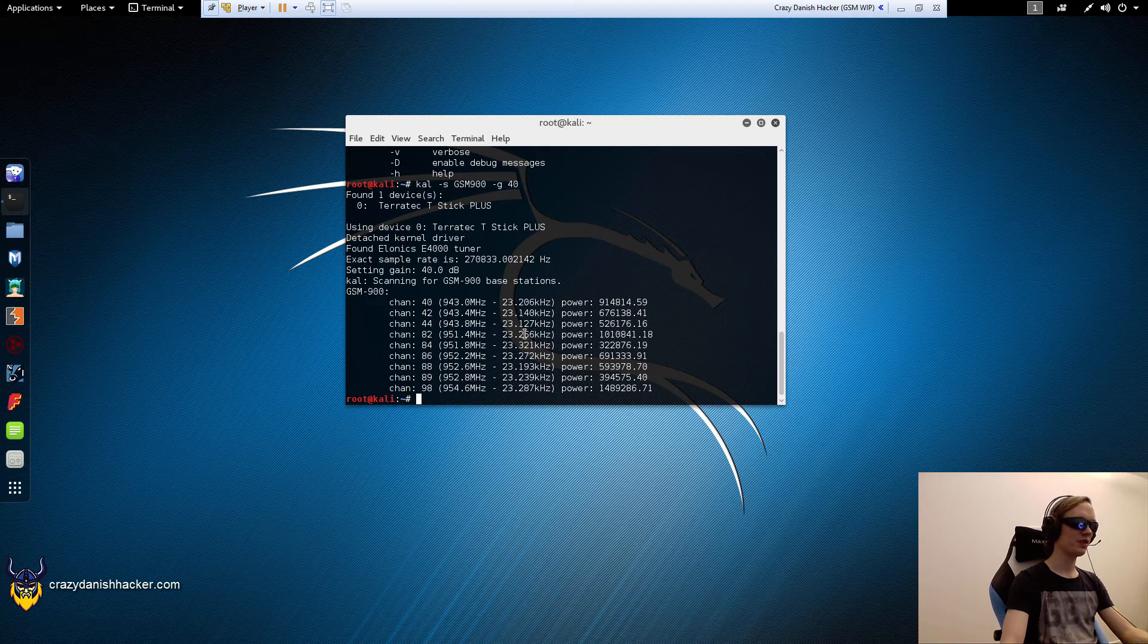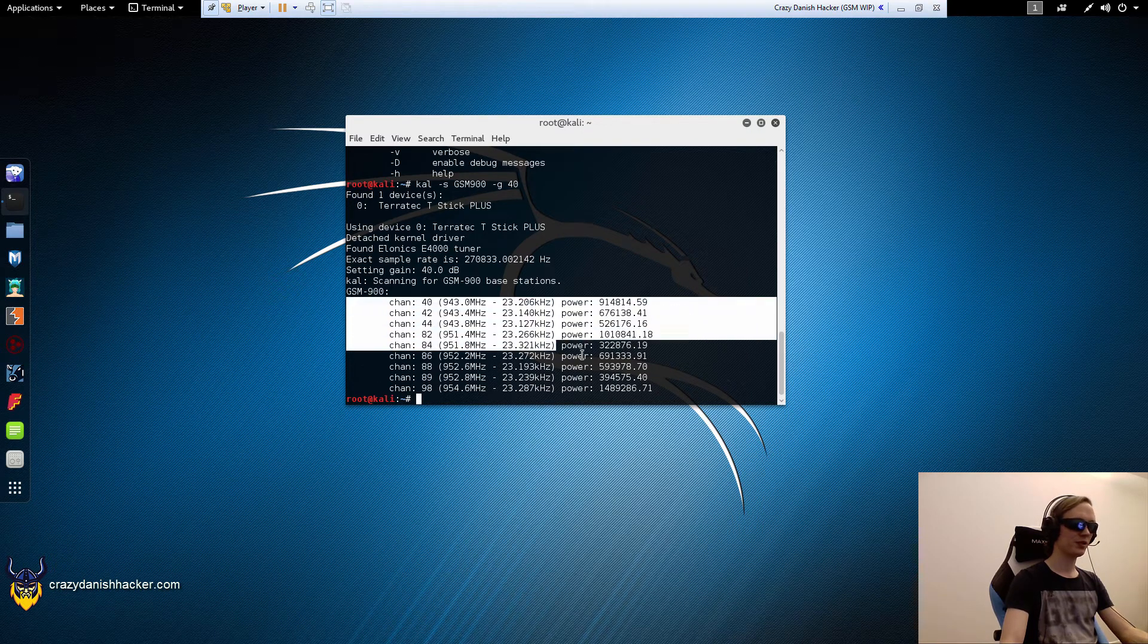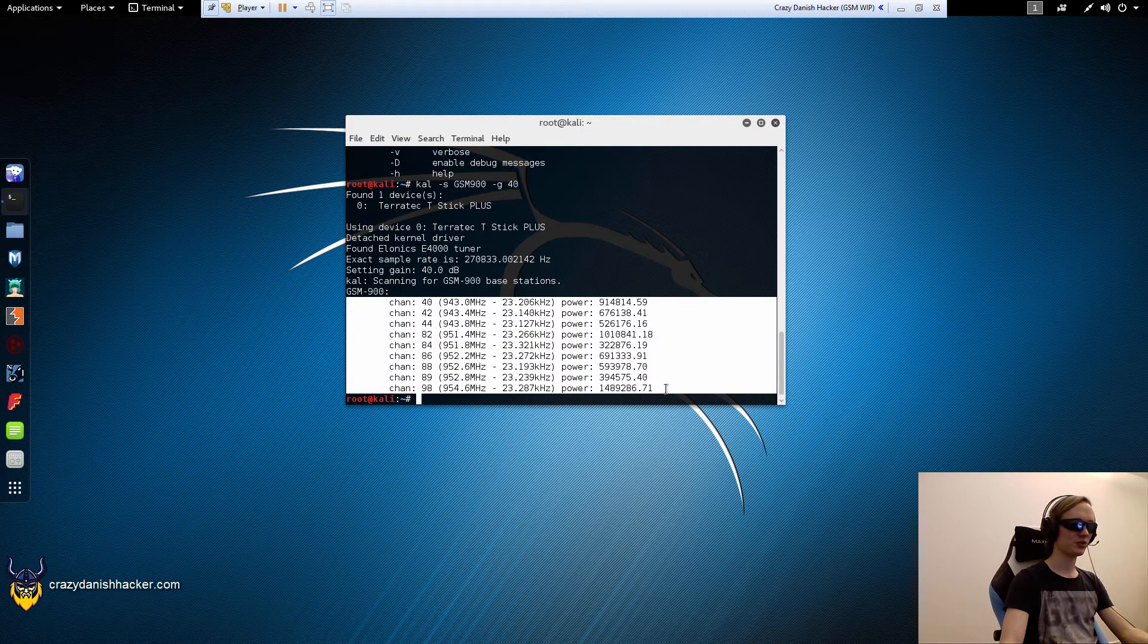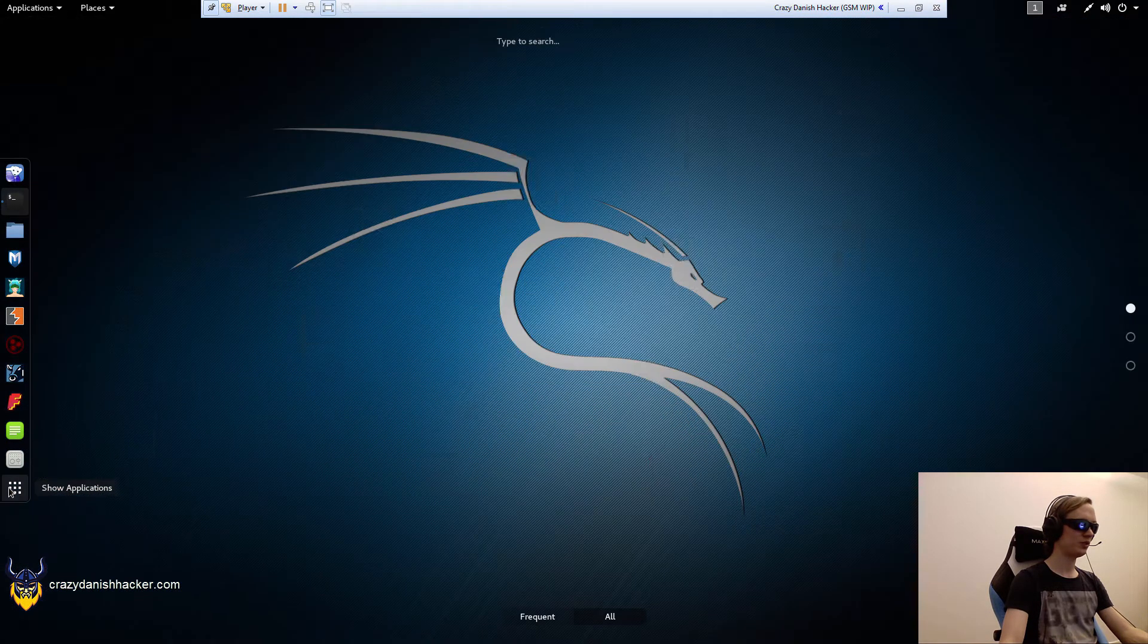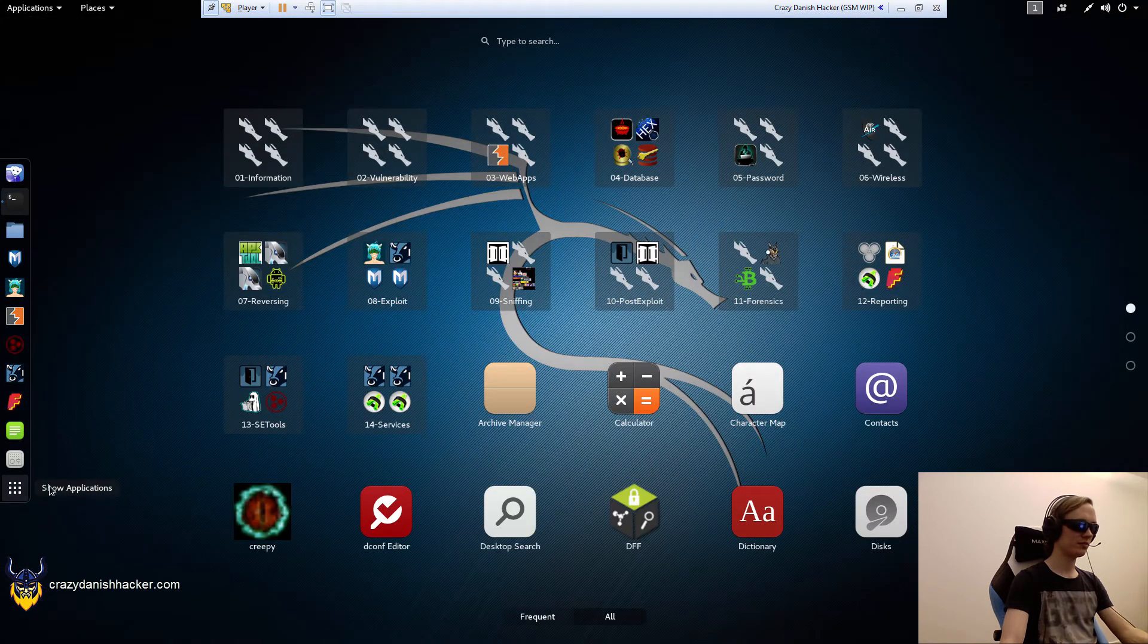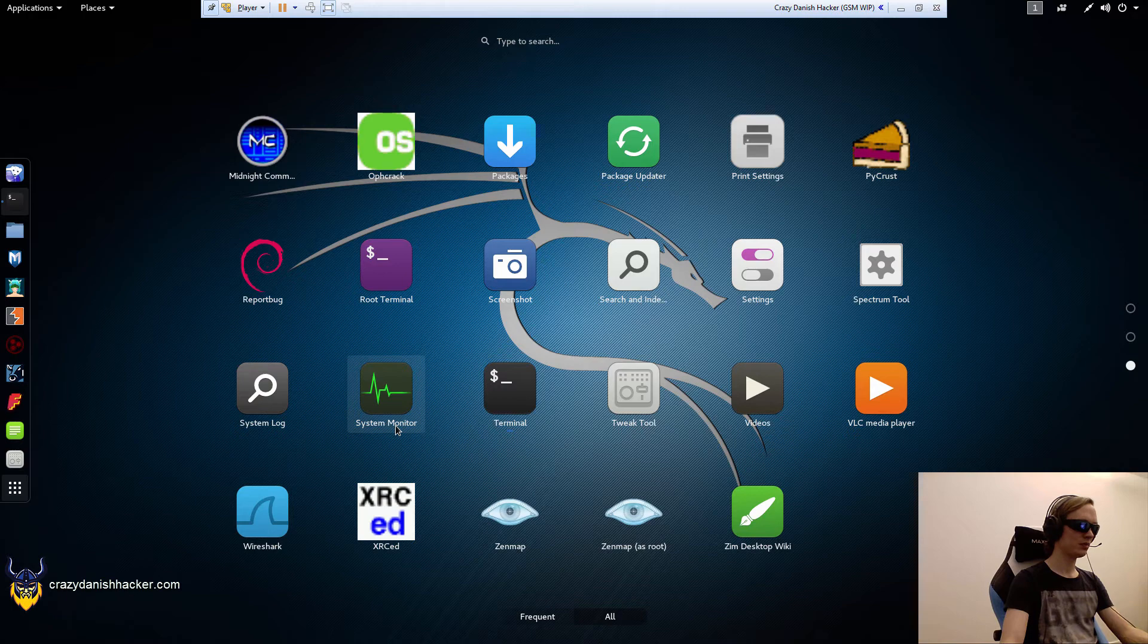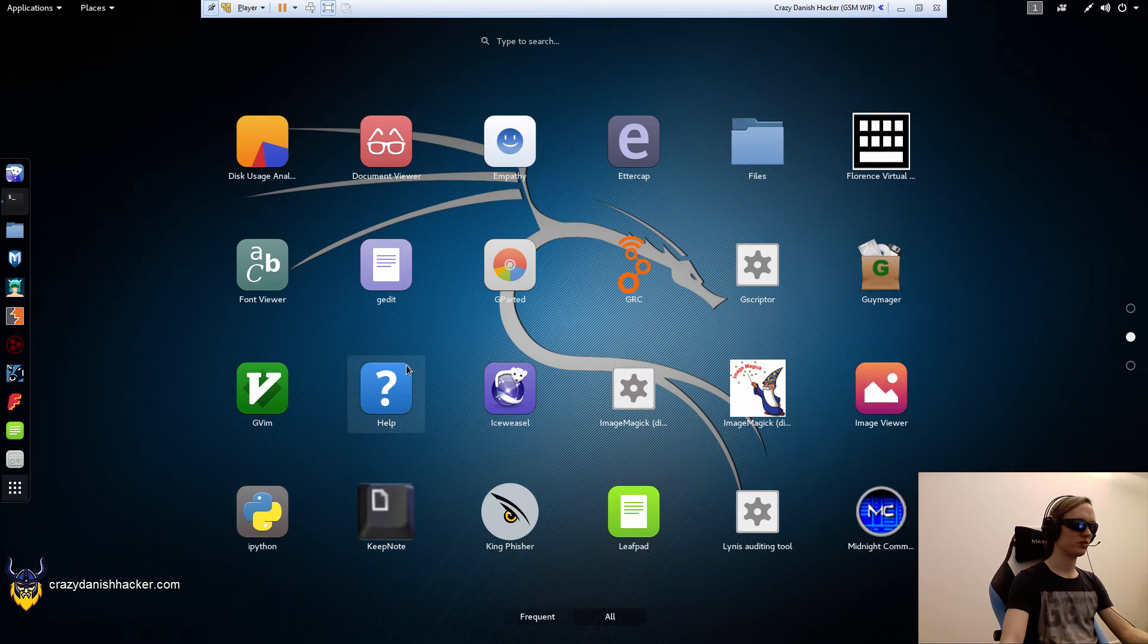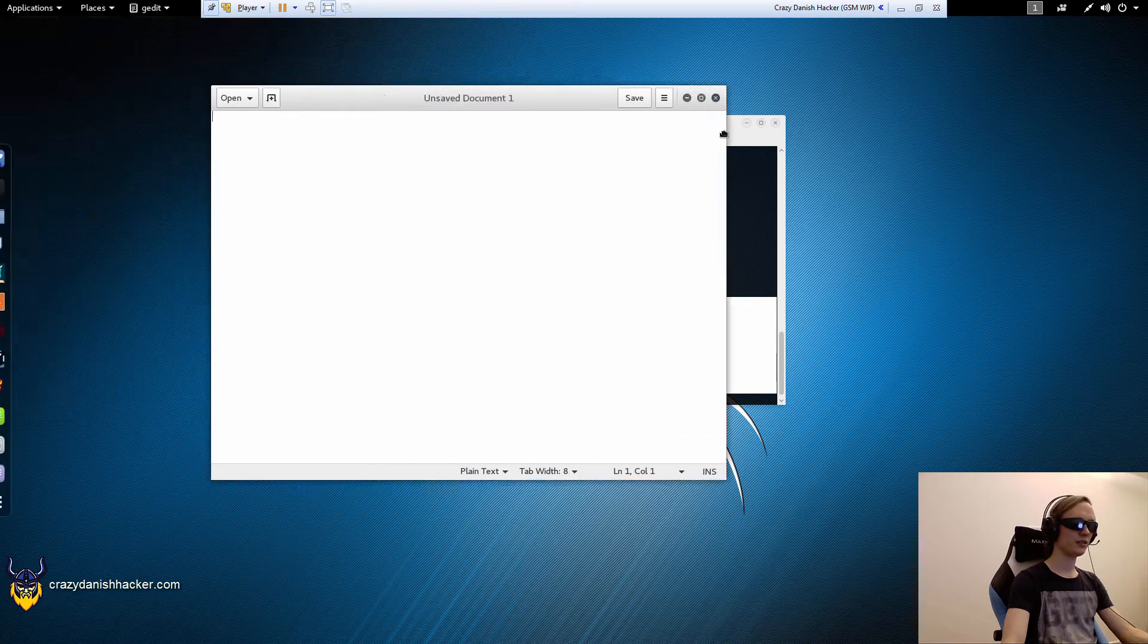Now that we have a list of channels, we'll copy them and open a new text editor. I'm not going to bother installing another app, so I'll just use gedit.